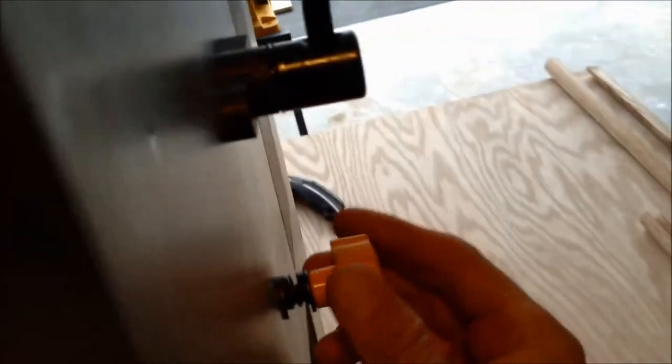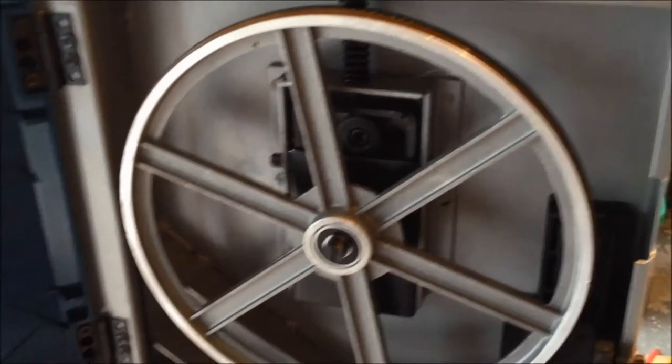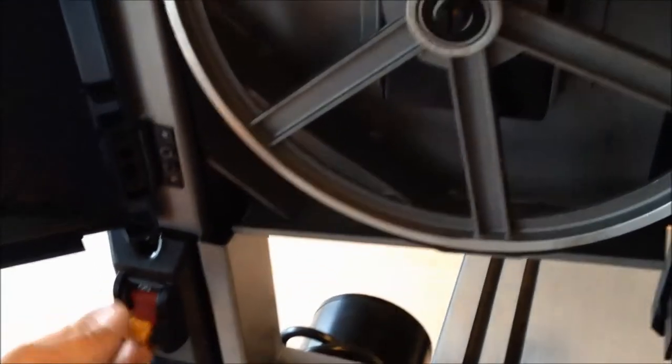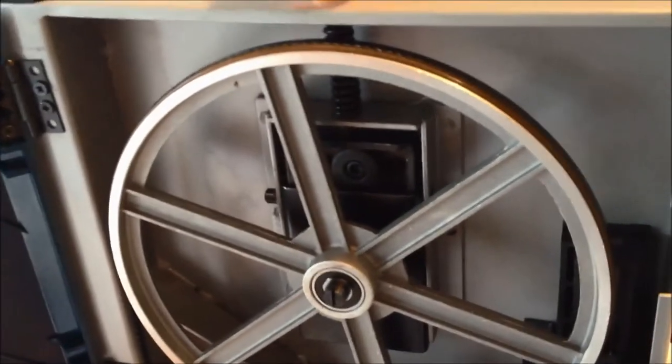I've got the belt tightened, everything looks good. I've got it installed. I'm going to hit the power now and we're going to see how it works.